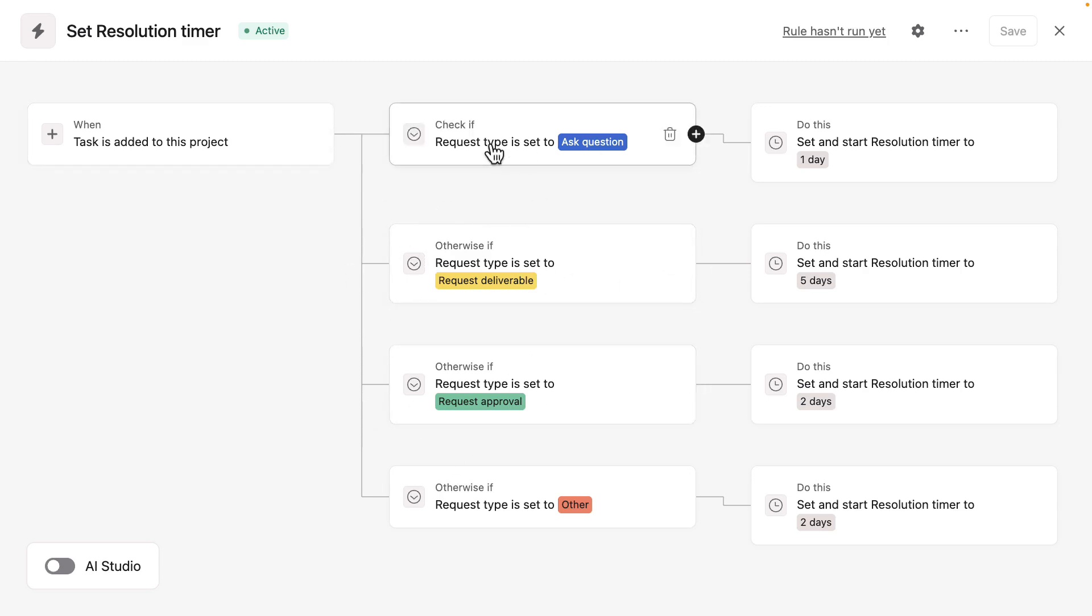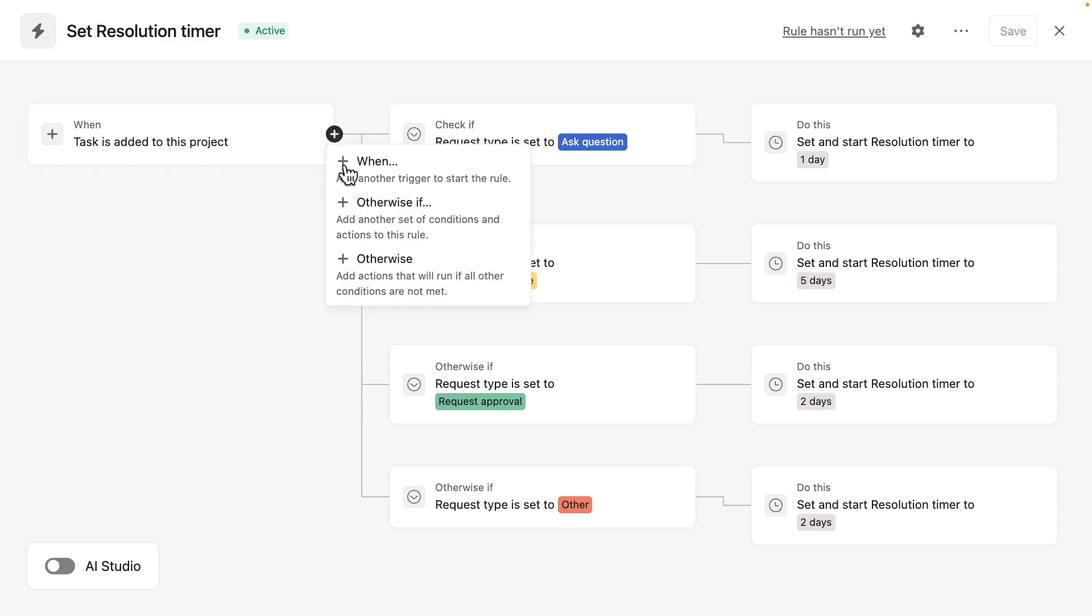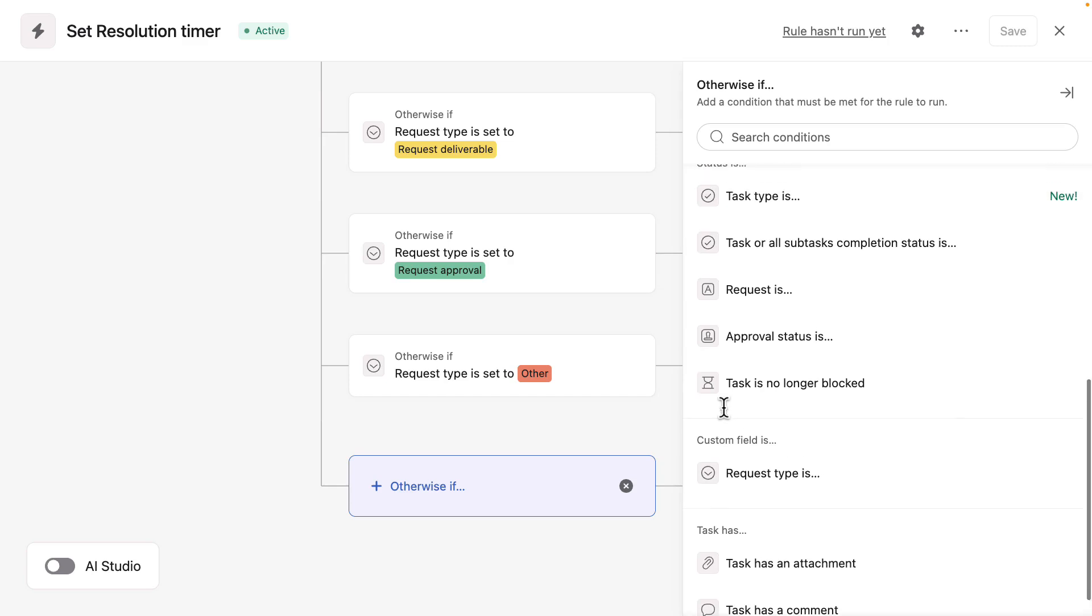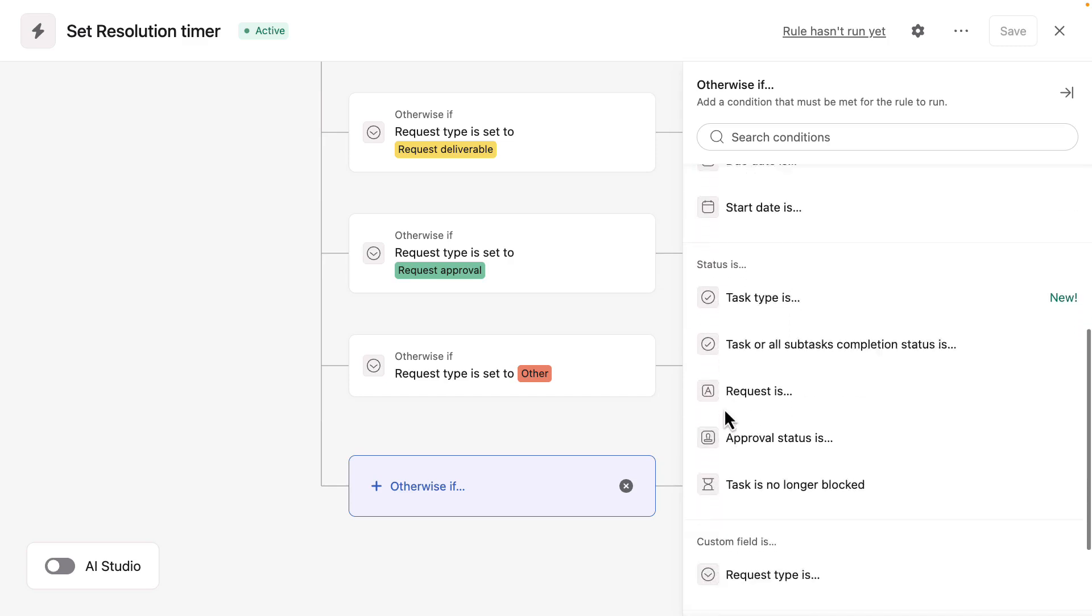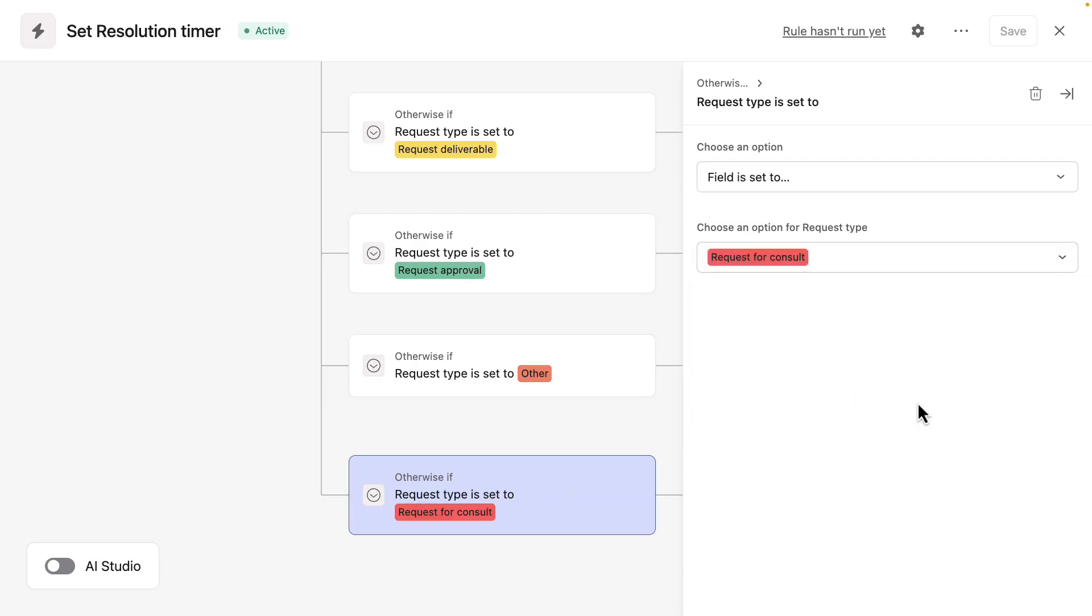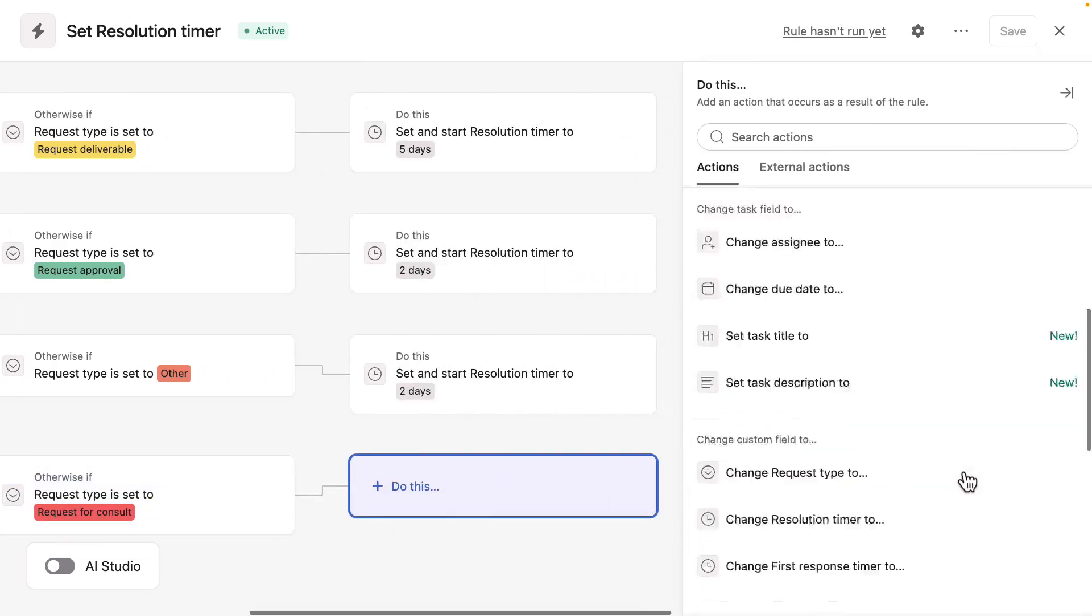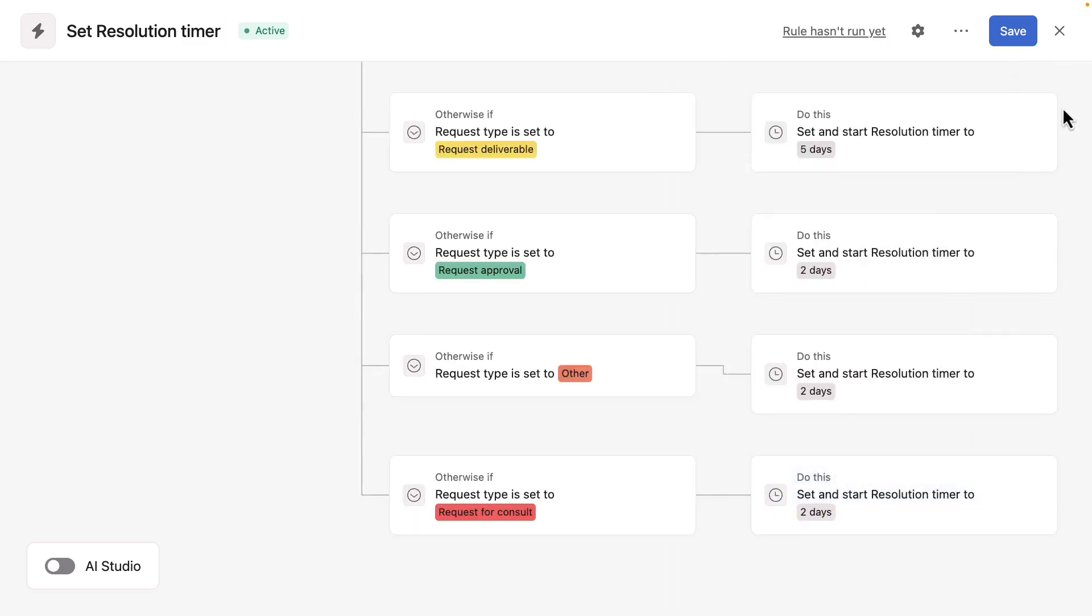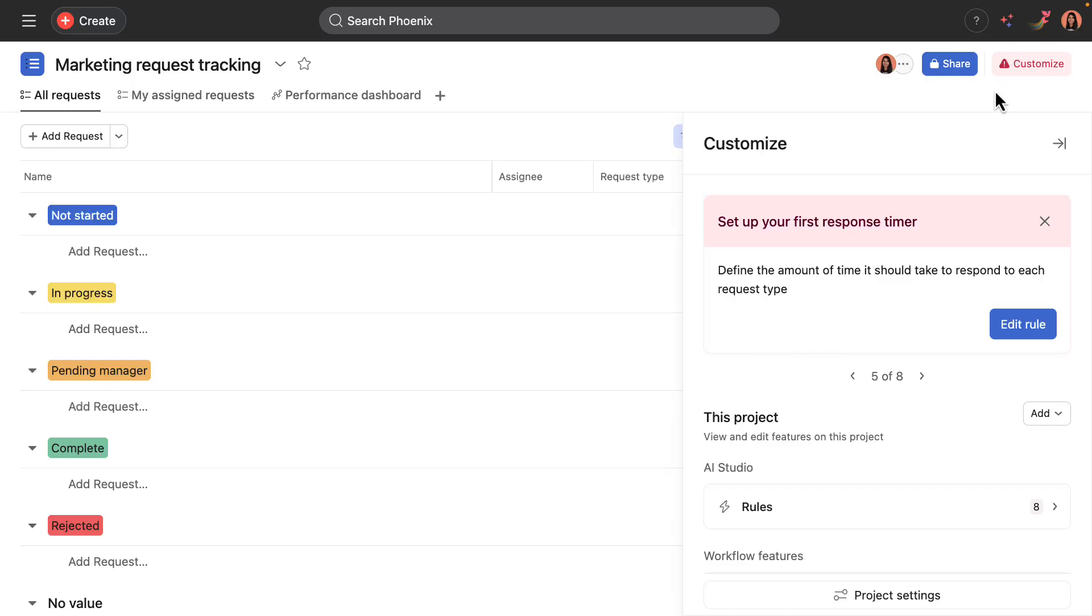And one really important thing to remember here is that I added a new request type earlier that was request for consult. And so that needs to be reflected in this rule. And so what I'll do is I'll set an otherwise if condition and find request type is the custom field and there's request for consult. And then I need to determine the resolution timer for that. So change the resolution timer to, and for a consult, I'll say two days as well. That looks good. We'll go ahead and save it.